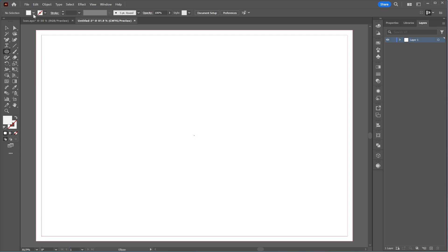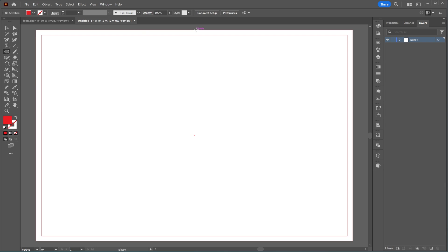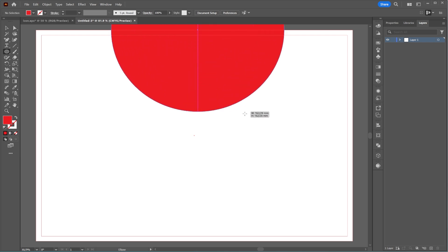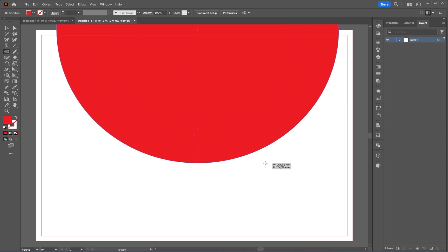Next, select the Ellipse tool, change its fill color, and draw a circle in the center of the page. Place half of the circle at the top of the page.